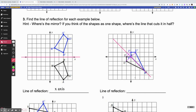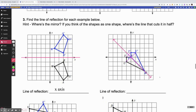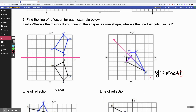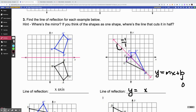The line of reflection looks something like this. Now the question is: what is that line? Even though it's drawn in pink, it still has an equation like y equals mx plus b. So I look at my slope and y-intercept. My y-intercept is zero, so I'm not adding anything. My slope is down one over one, which is negative one over one, so my slope is negative one. That gives me the equation y equals negative x.